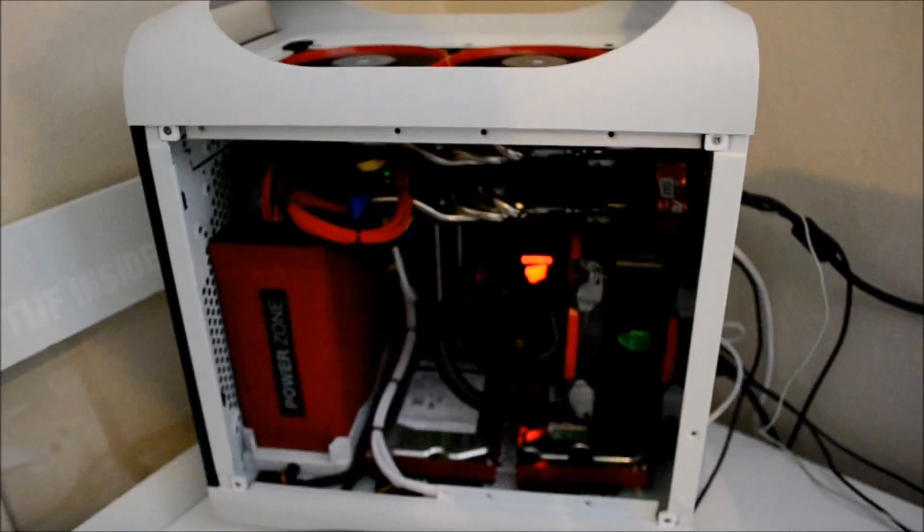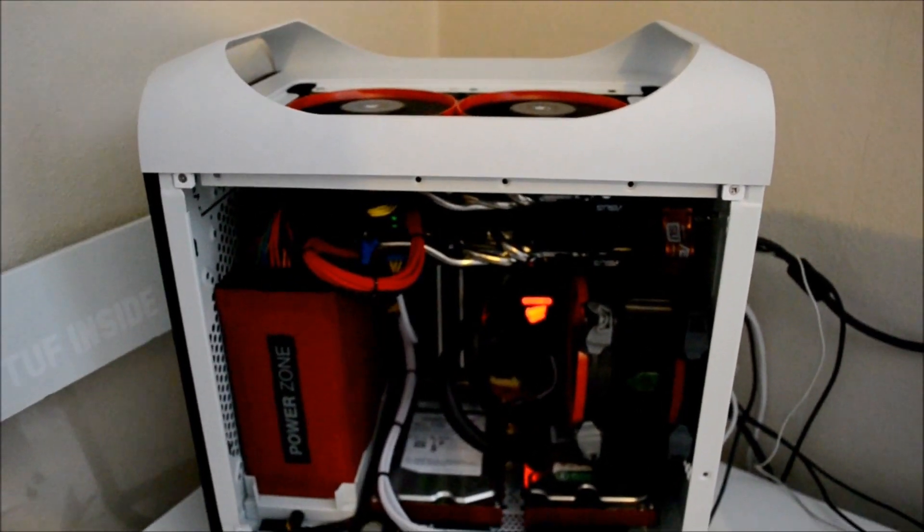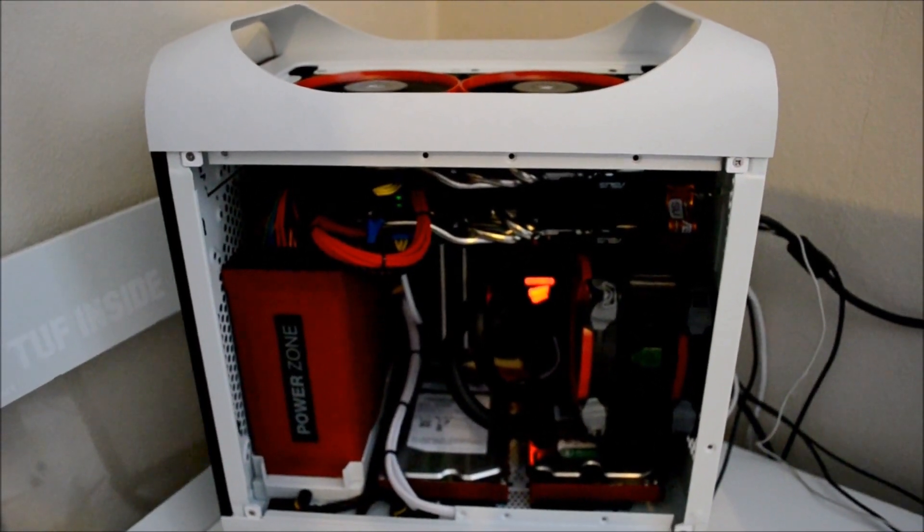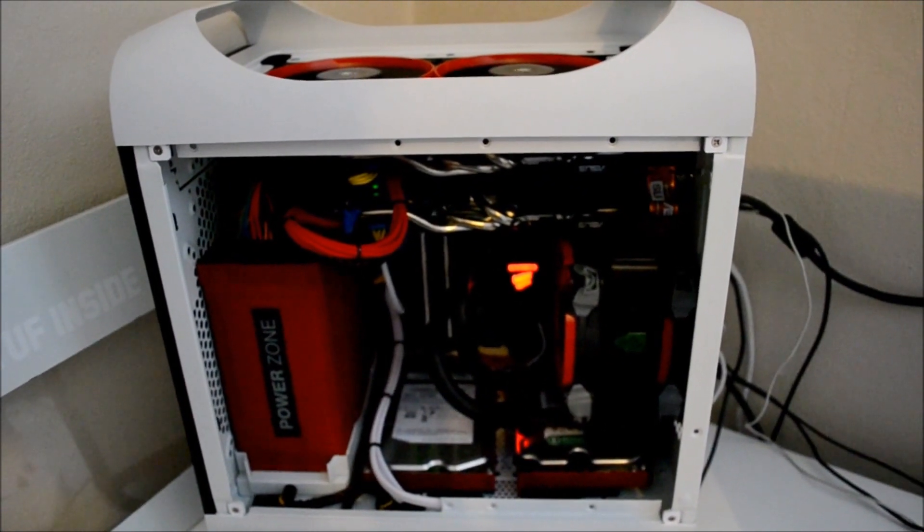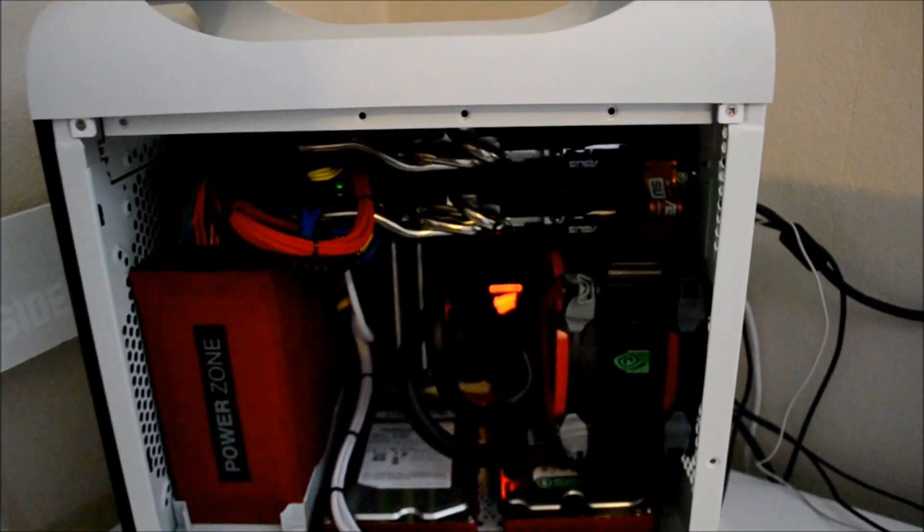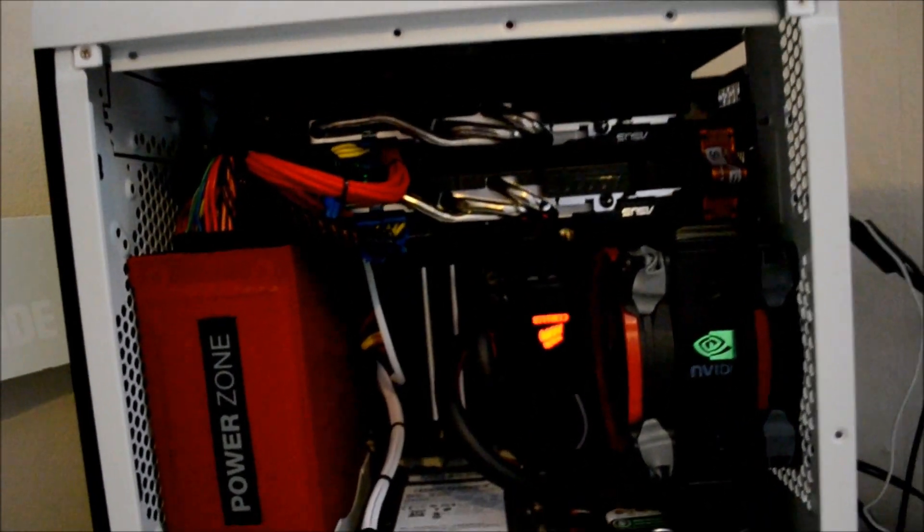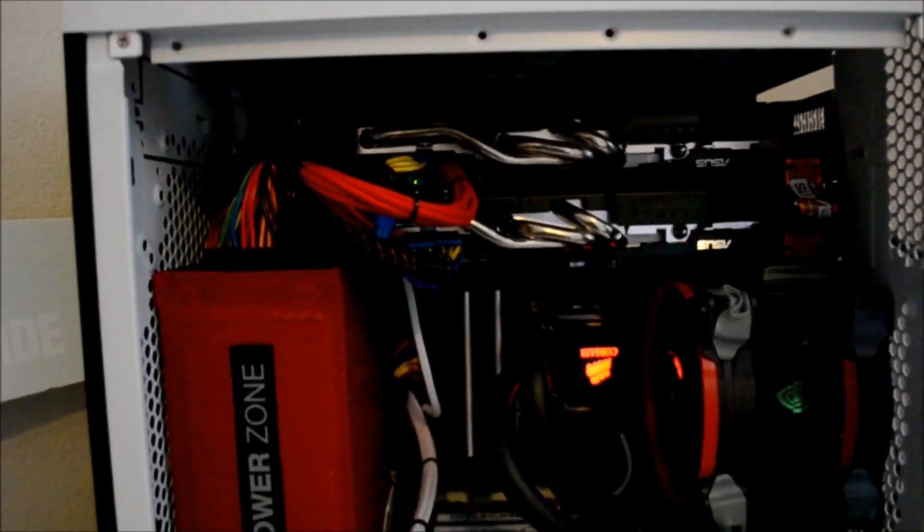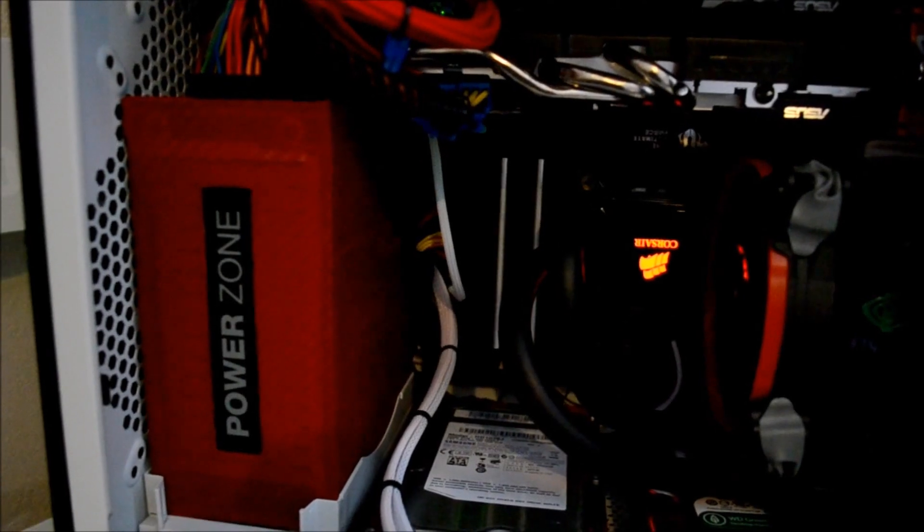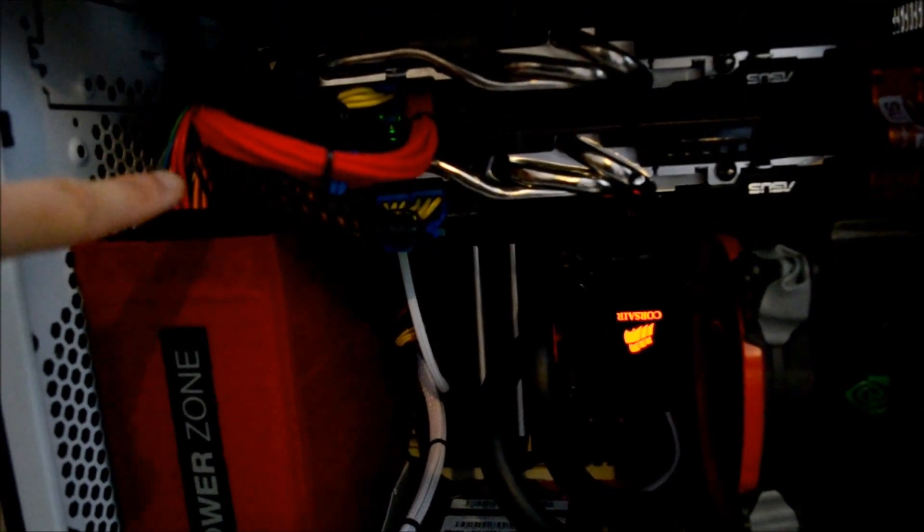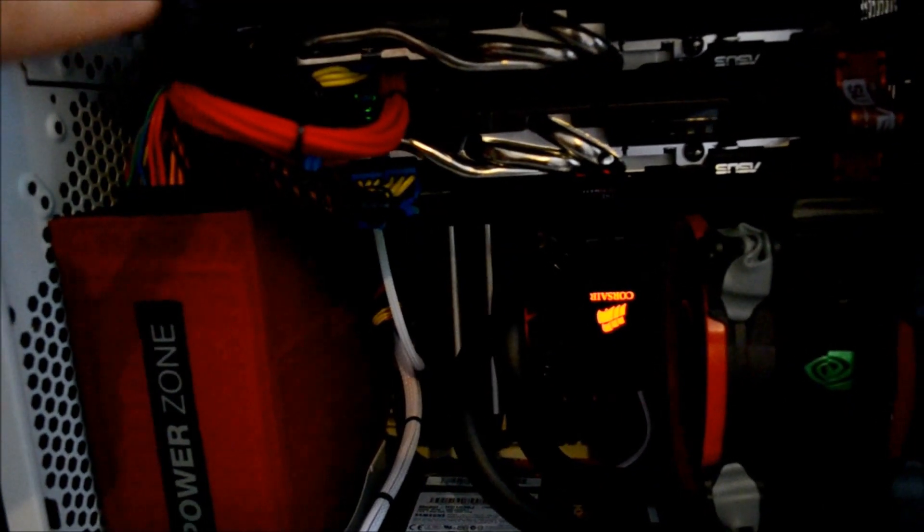If you like the small case form factor, I would recommend this case. It's easy to install and you can use dual graphics cards. Just remember not to buy too high a power supply because it will block this area. And if you have too long a graphics card, it won't fit in there.